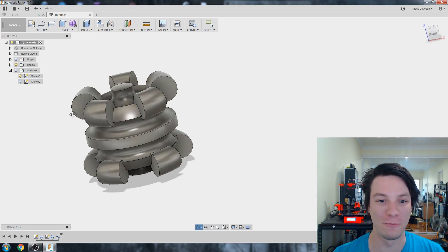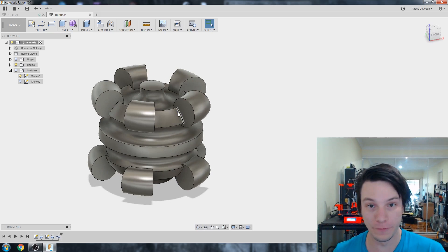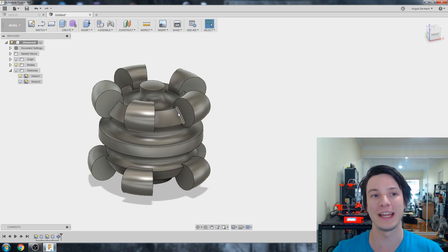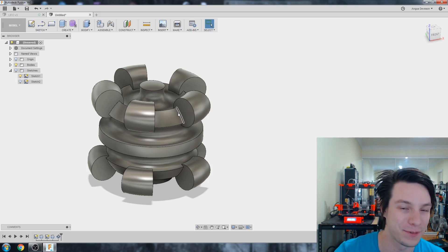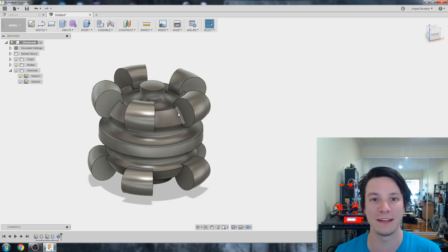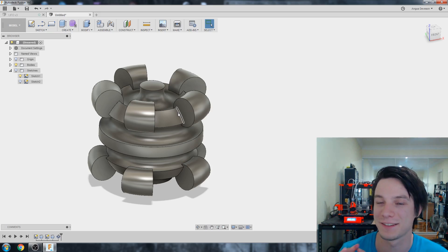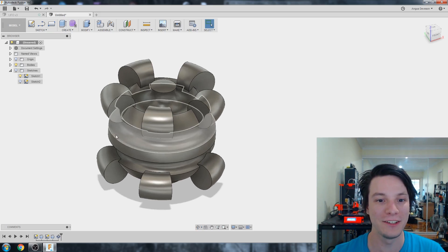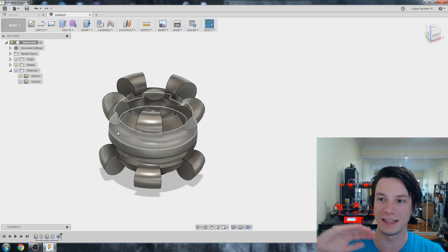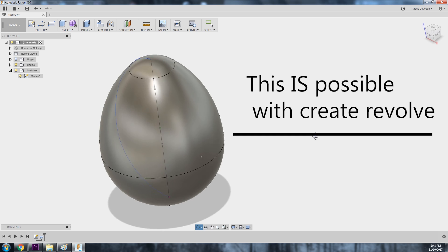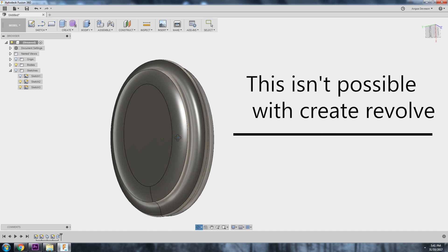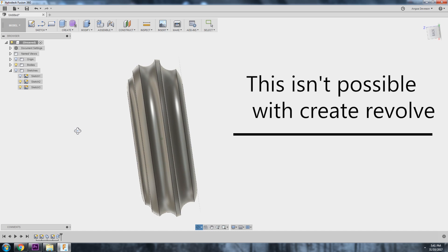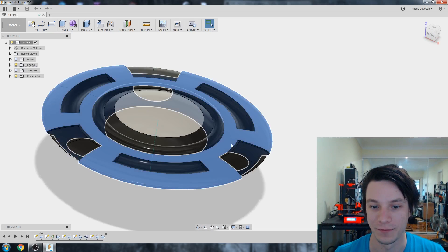We end up with this wacky looking shape. So limitations of revolves: you cannot do anything beyond a rotational object. It's great for hubcaps, spinning tops, or any sort of vase that's completely circular. But you can't do something that extends out to a side. You need another feature which is called a sweep, which I'll be going into in a future video.